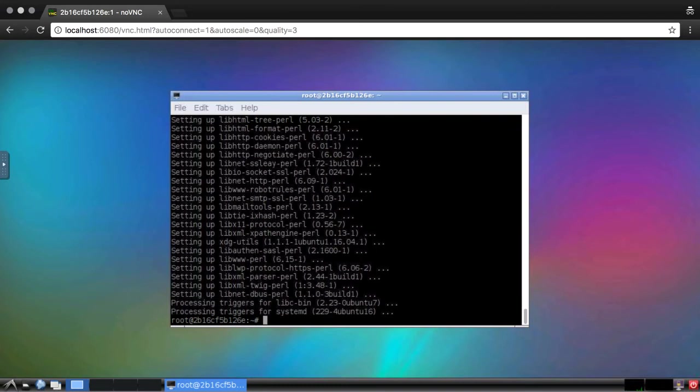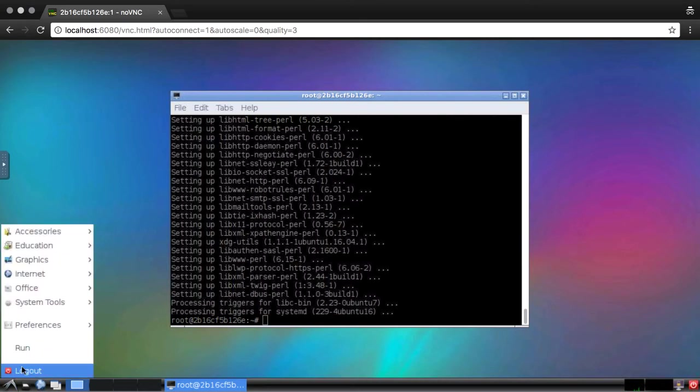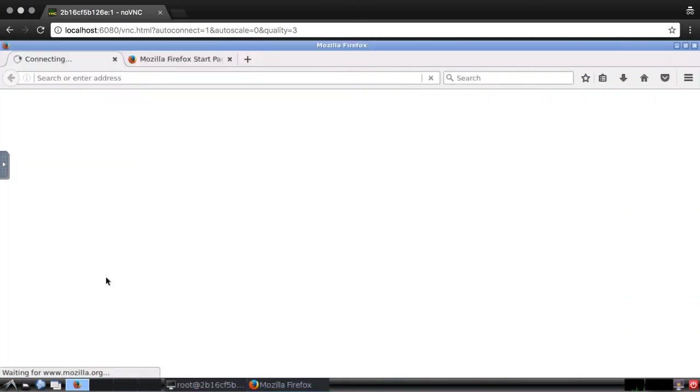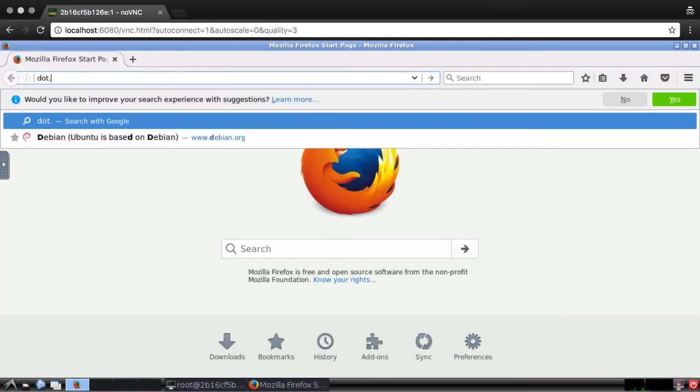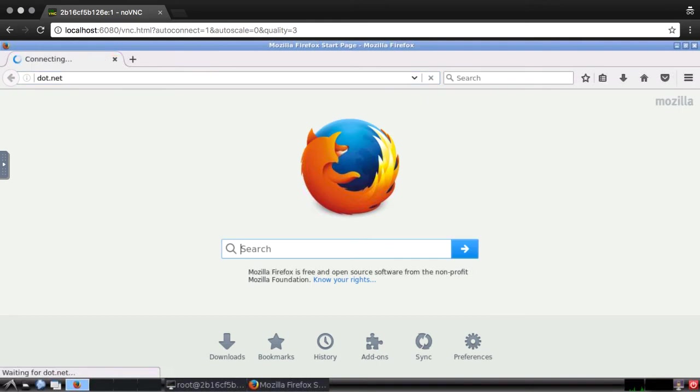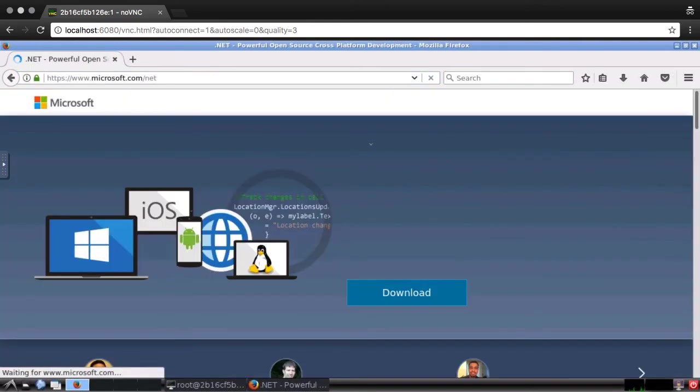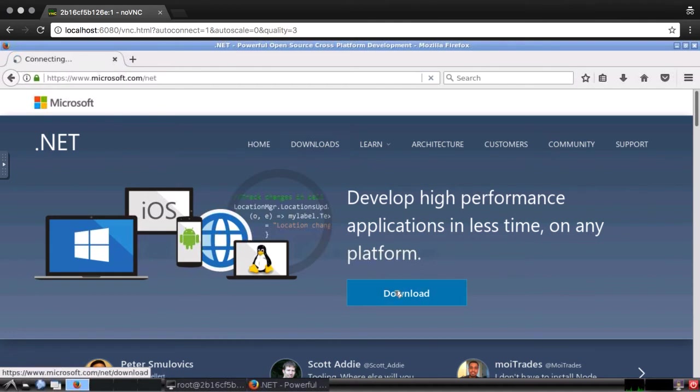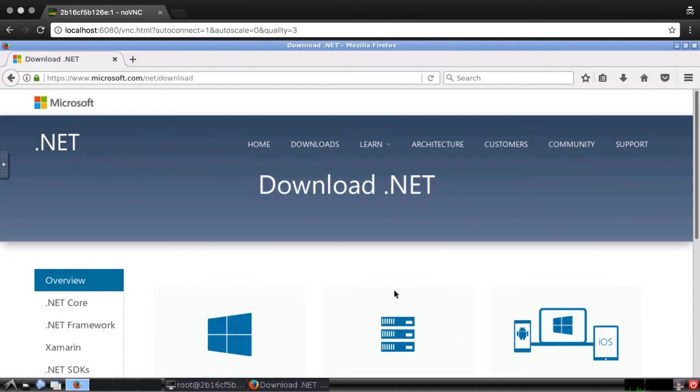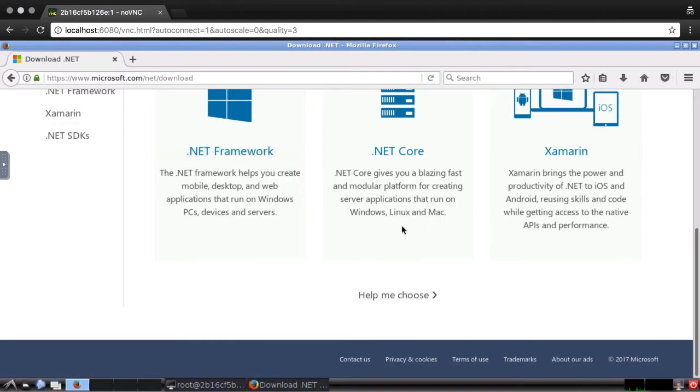Now to actually install the .NET Core SDK and tooling. I'm going to open up Firefox and navigate to .NET. This is the home page for all things .NET. I'll click on Download, and then on .NET Core.